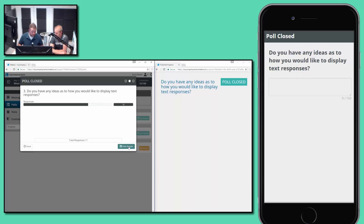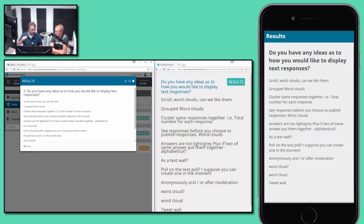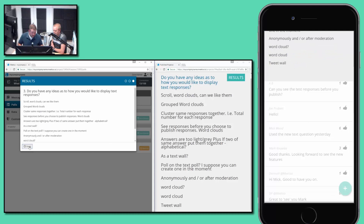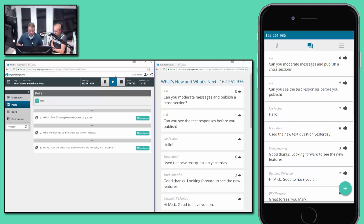I've closed the poll. The projector updated with 'poll closed.' To fully complete the demonstration including the projector, if I push those results — similar to what we saw in the app, they're displayed in order, with the last message at the top. Participants can scroll in the app, and we can scroll in the projector too. We've seen 'word cloud' pop up quite a bit — really good to see. 'Text wall' — interesting. 'Grouped word clouds' — interesting. We'll feed all of this back to the team. Press done in the dashboard and the projector goes back to its previous state.